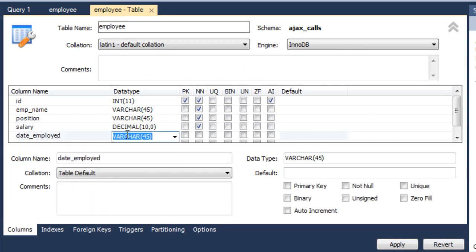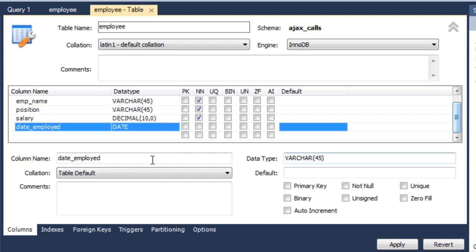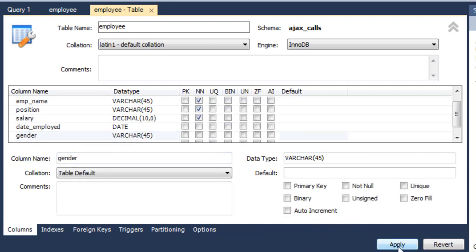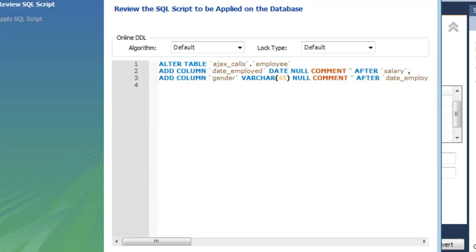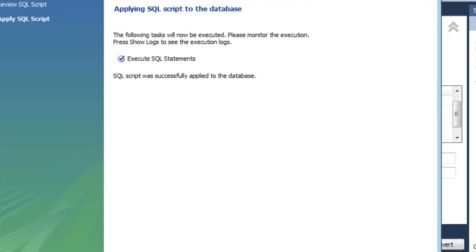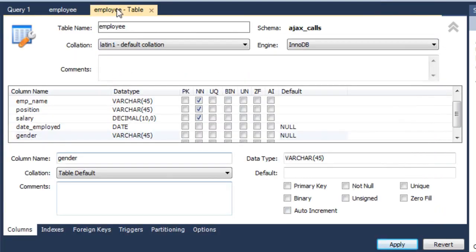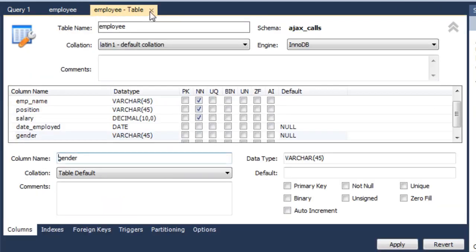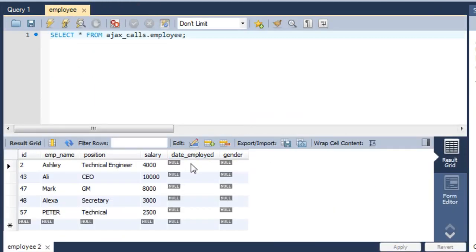And of course it's a date. And let's go and add gender and it is varchar. Let's apply the results.